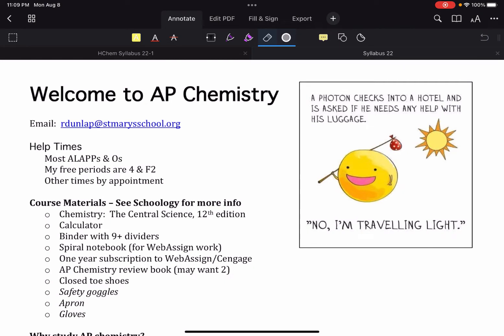AP Chemistry things to know. Obviously there's my email, here are my help times. Those are important to know so that way if you have help you can come by and get some.